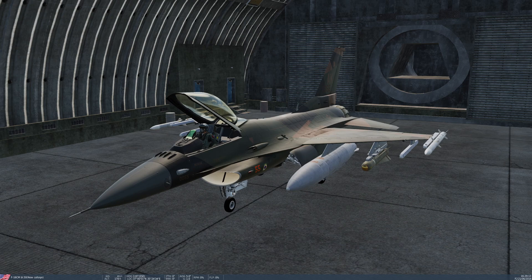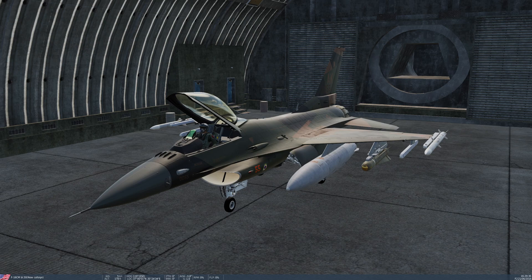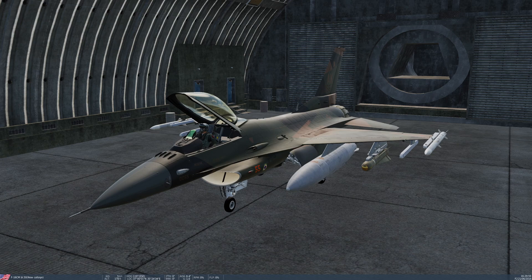The F-16 is capable of carrying the AGM-65D, which is the infrared guided model with the small shaped charge warhead — that's a 57 kilo warhead. It can also carry the G model, which is the same but with a larger 136 kilo penetrating blast fragmentation warhead that detonates after impact. It can also carry the H model, which is a CCD guided one with a normal camera, not infrared. The H model has a 57 kilo shaped charge warhead, and finally it can carry the K model, which is again CCD but with a 136 kilo penetrating blast fragmentation warhead.